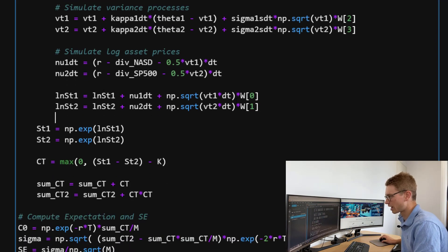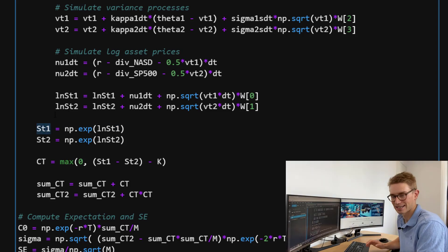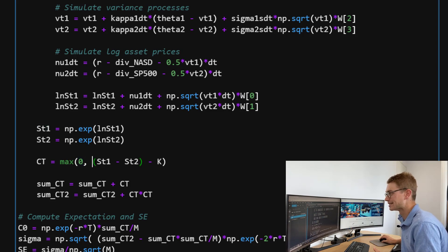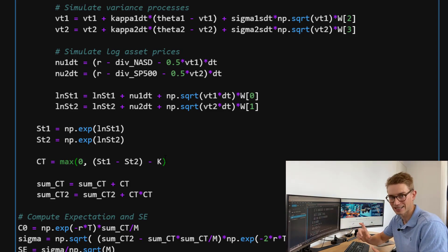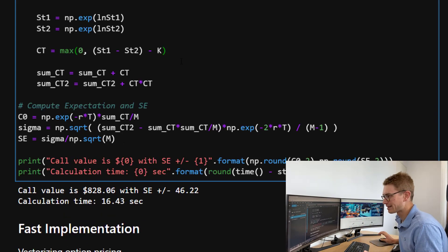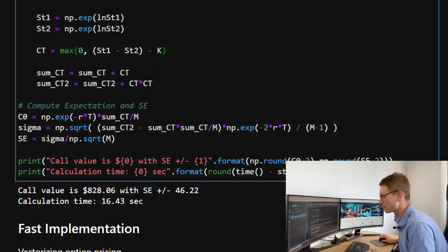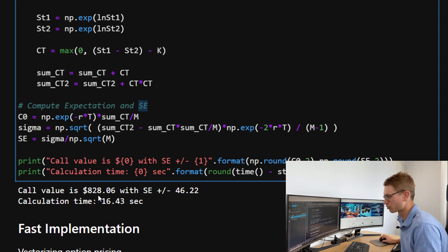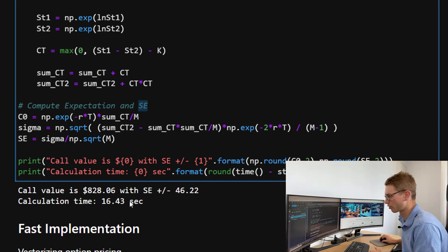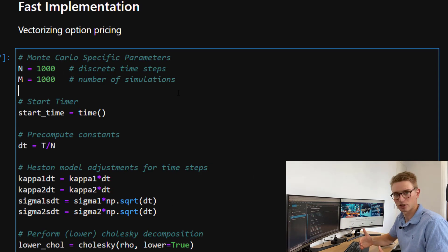After running through all time periods to time T, we take the last log asset price and exponentiate it to get the actual index price in points. For the call option payoff, we take the maximum of zero and the difference between asset one and asset two index prices minus K — the strike, which is the initial difference between the indices. After completing M simulations, we compute the expectation and standard error. The expected call value comes out to $830 with a standard error of $46. The calculation time is 16.43 seconds.